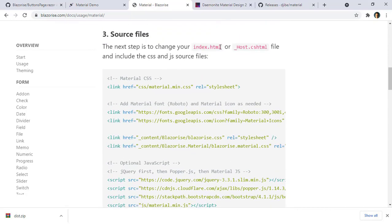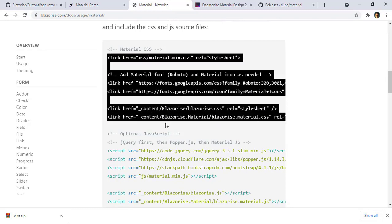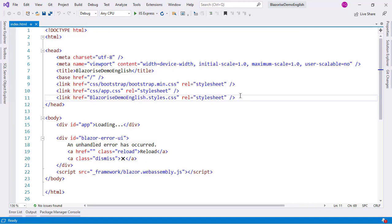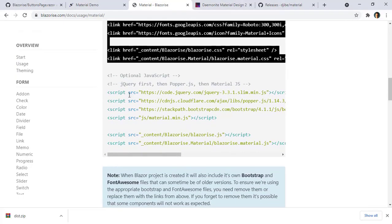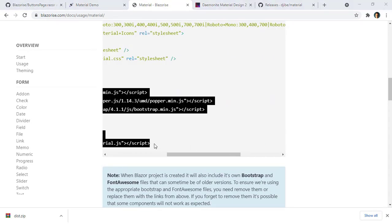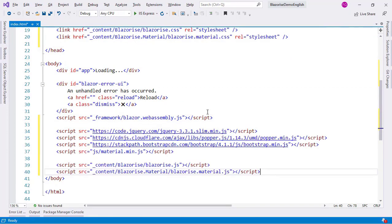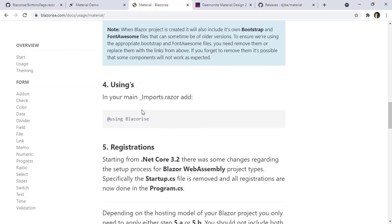Now I need to modify the index.html file. Let me copy the stylesheets links from the instructions and paste them in index.html. Then I'll copy the scripts and paste them in as well.